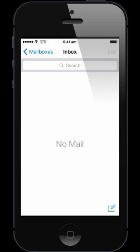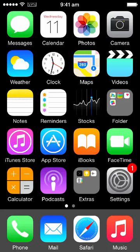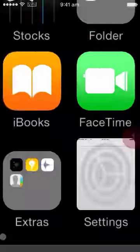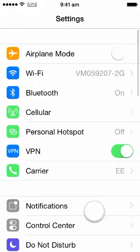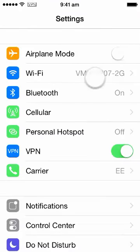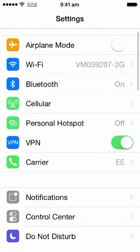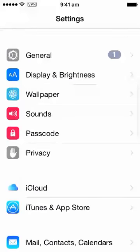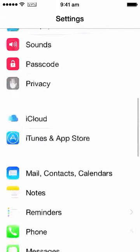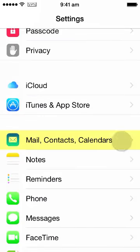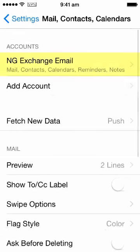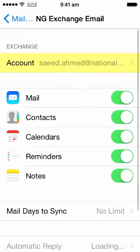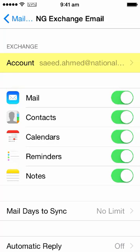If, however, emails don't appear, simply click on the home screen as shown, go into the settings button, and scroll down to the mail, contacts, and calendars option. You'll see the email already set up there. Click on NG Exchange Email and then the account name.